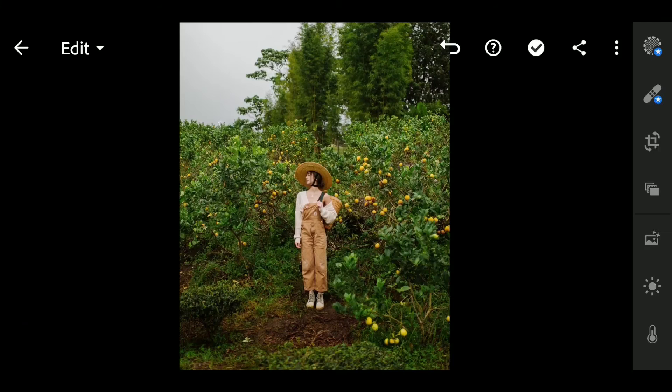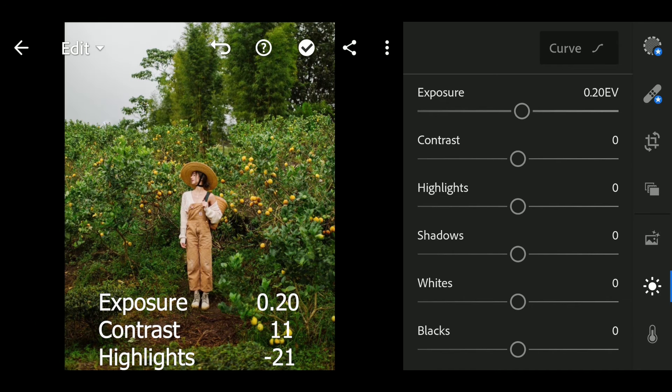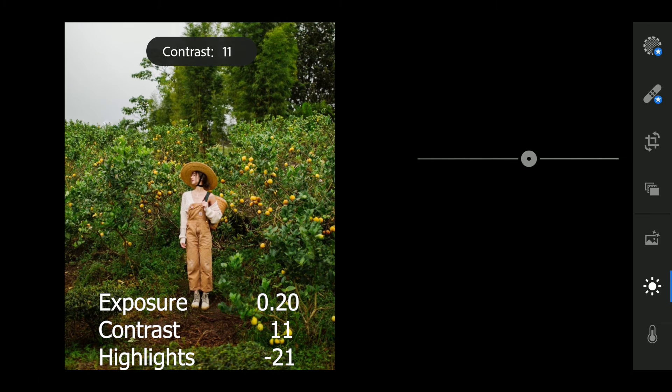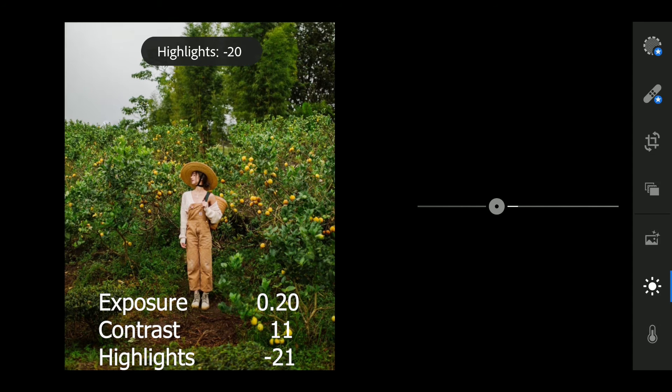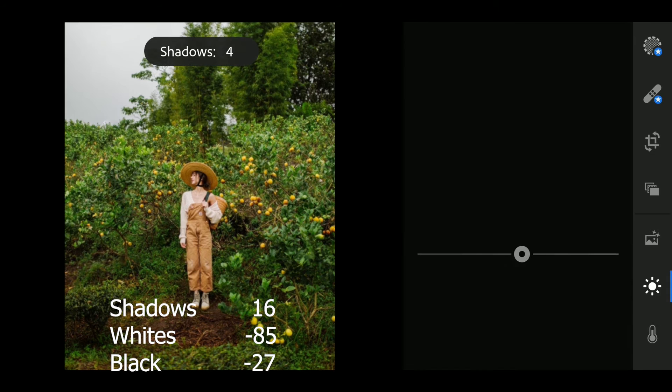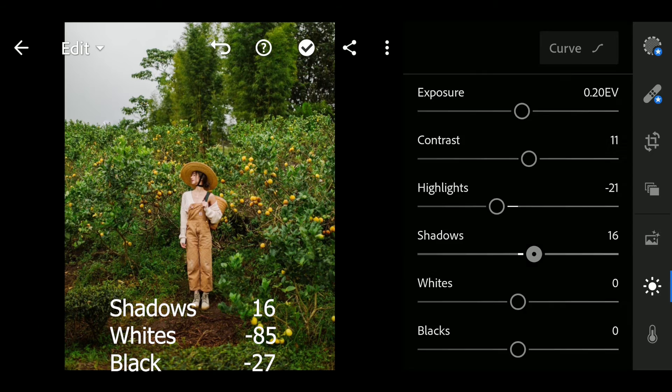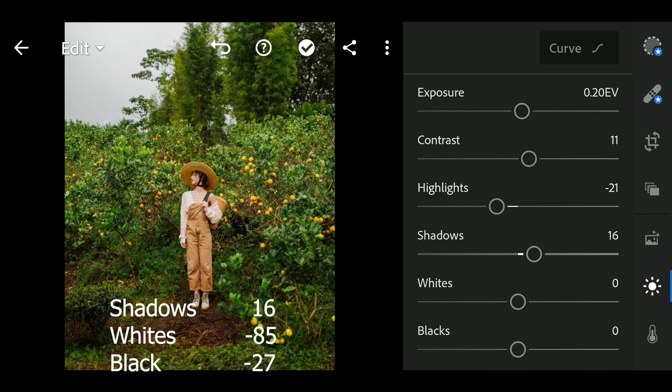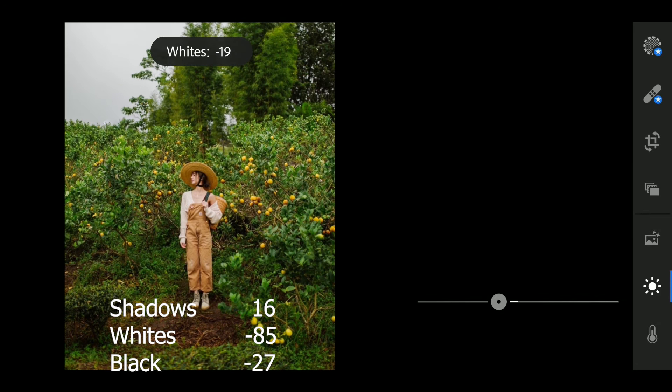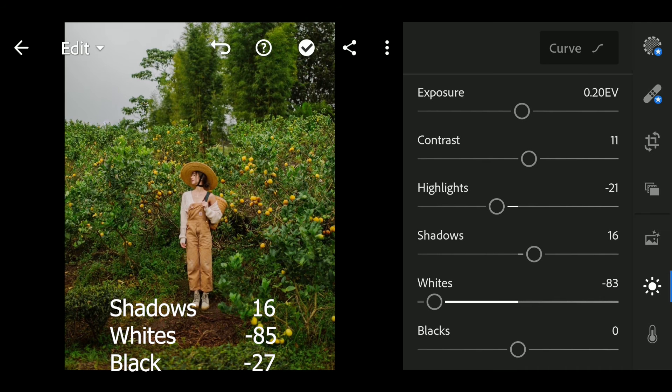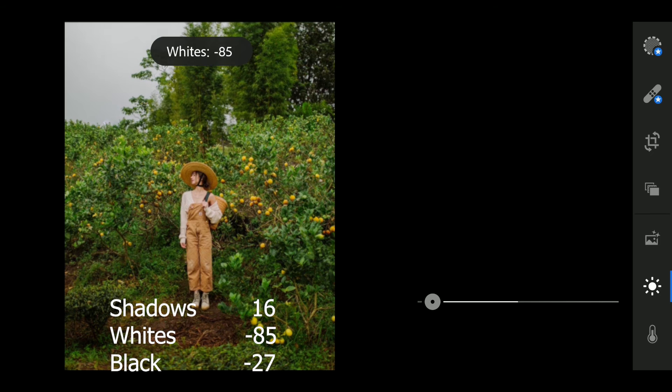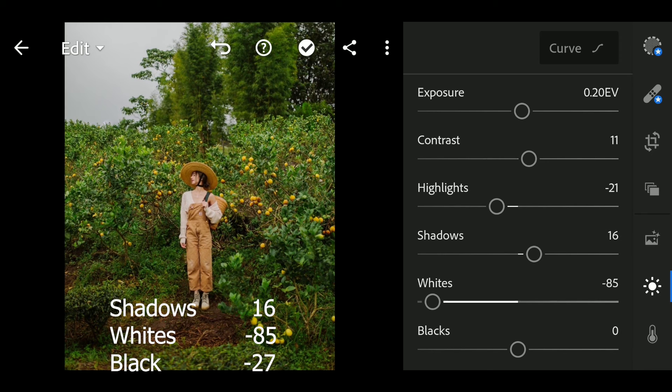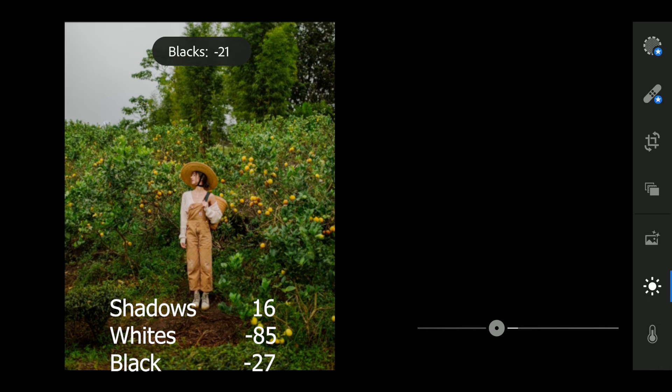First go to light. Exposure to 0.2, contrast to 11, highlight to minus 21, shadows to 16, whites to minus 85, blacks to minus 27.